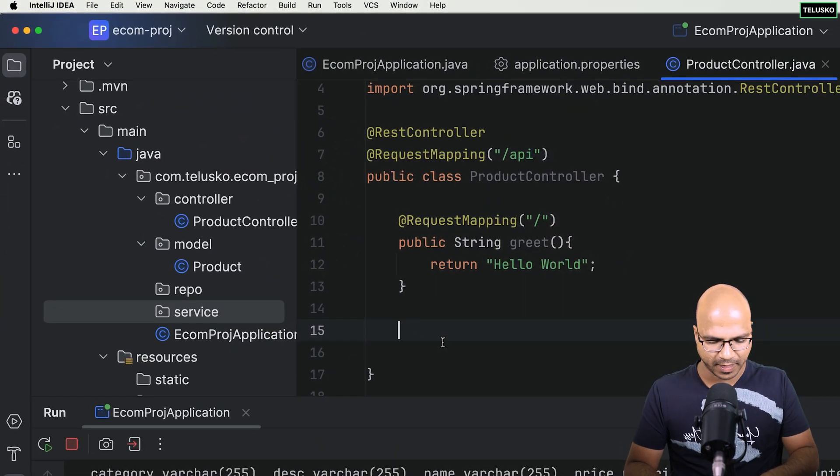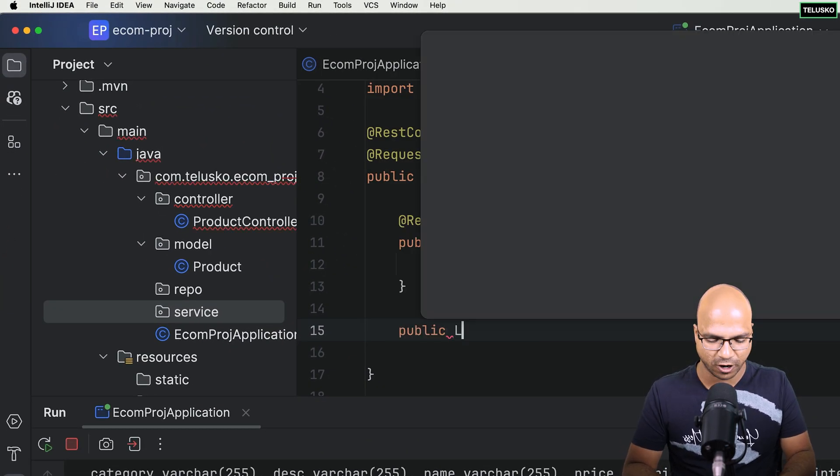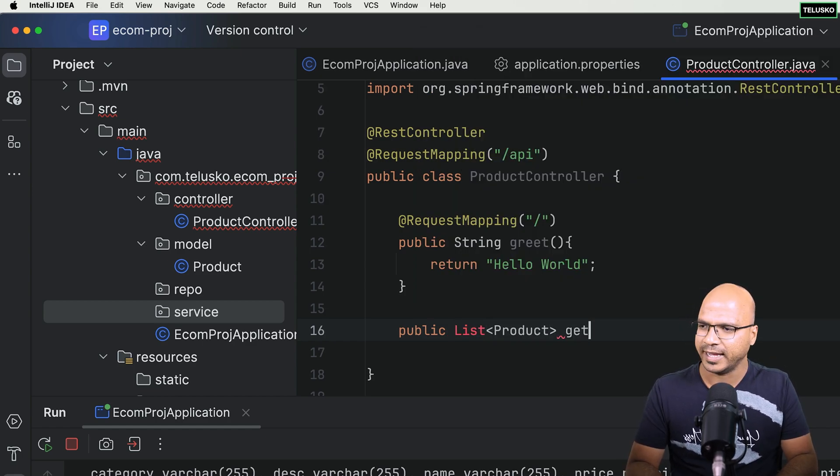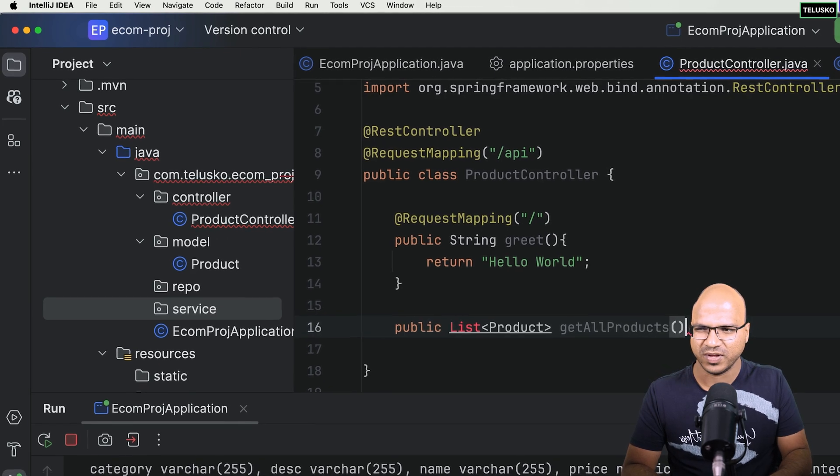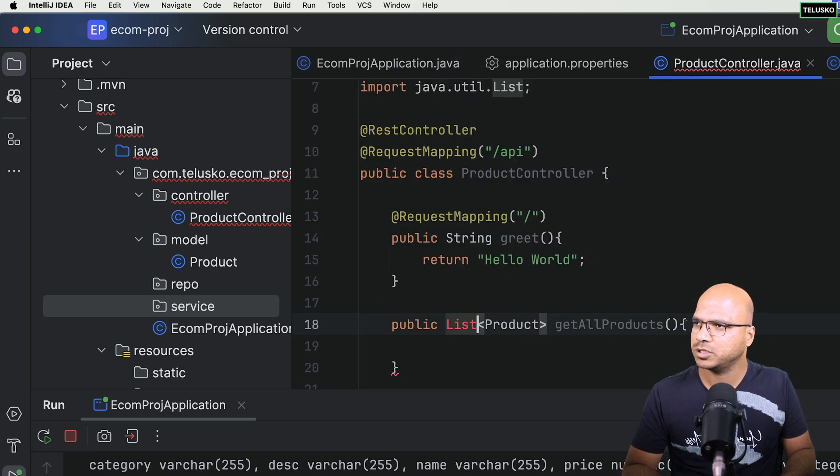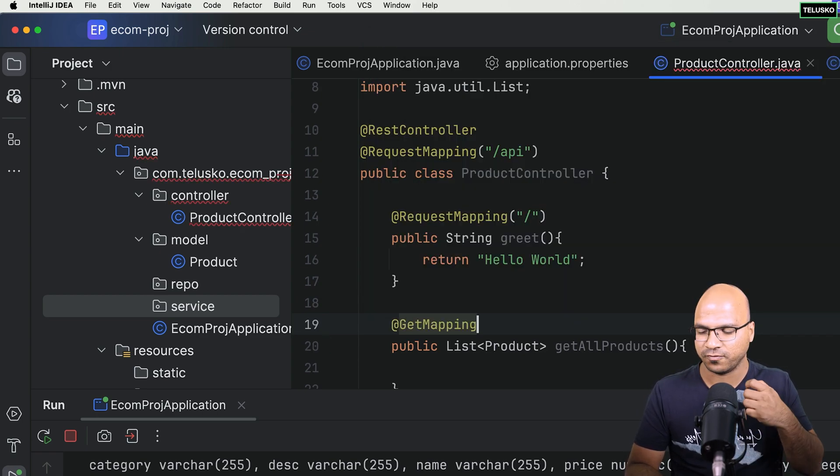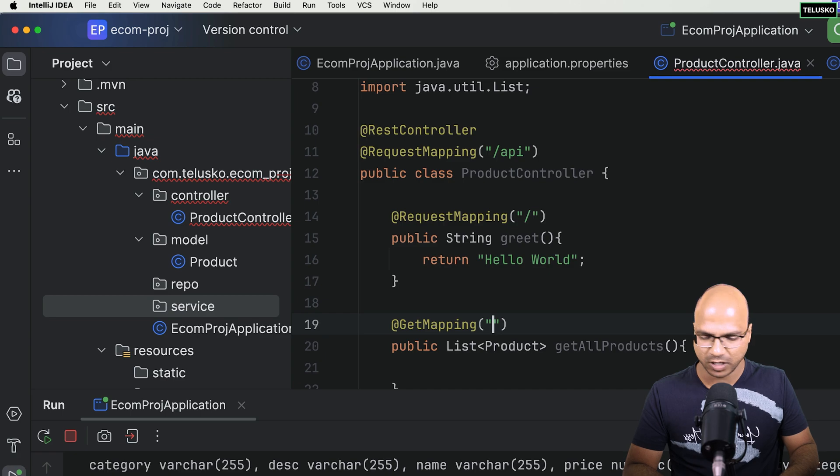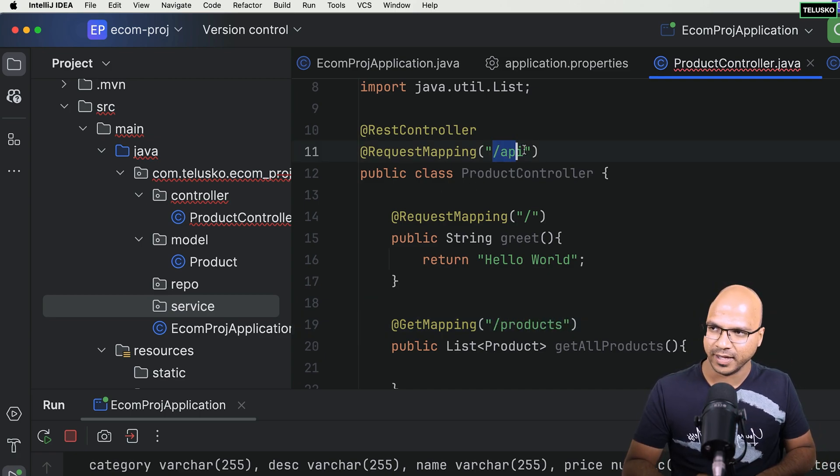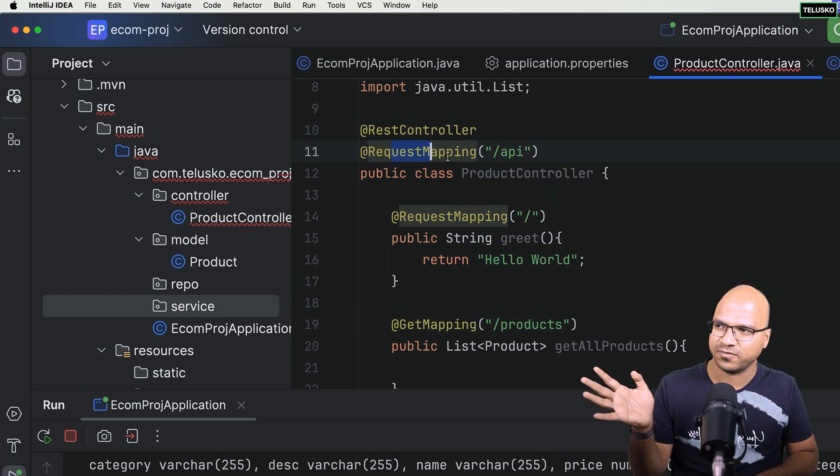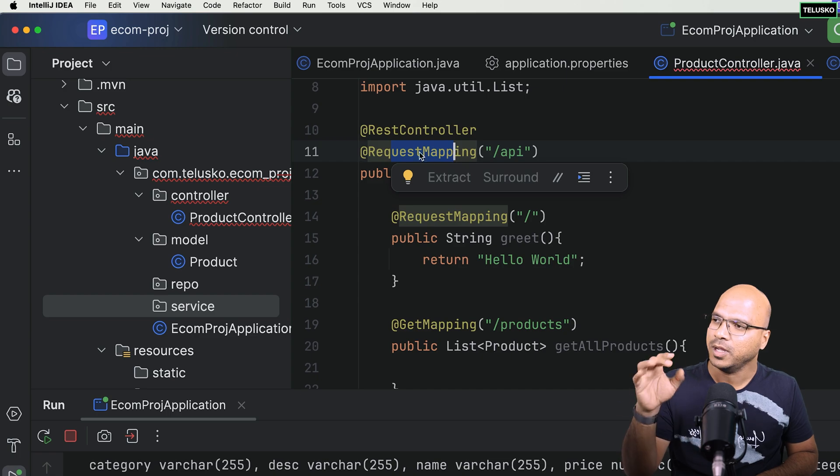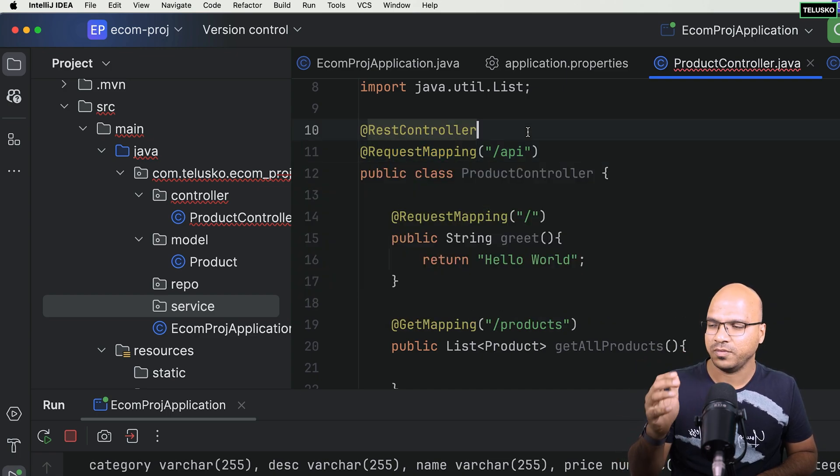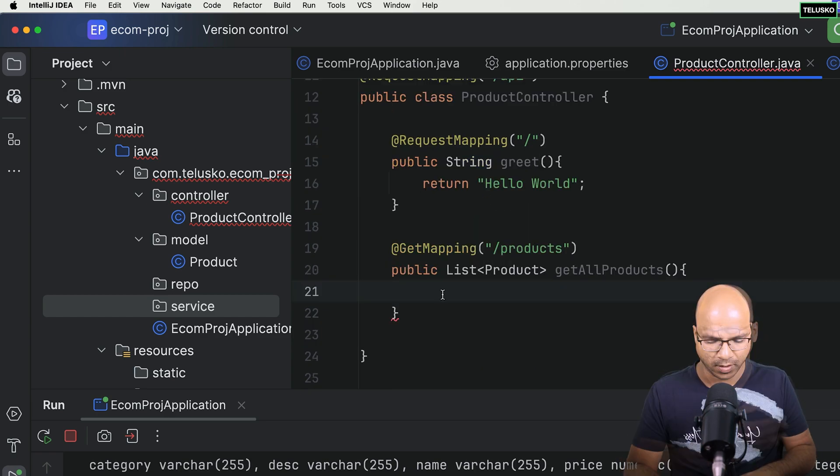Let me create a method which will return the list of products because we'll be having a list of products. So list of products, getAllProducts. Of course, you can have any method name. Let's set the URL with get mapping because we're using the get method, and the URL will be products. So the actual URL will be API slash products because we're using request mapping on top of the controller.